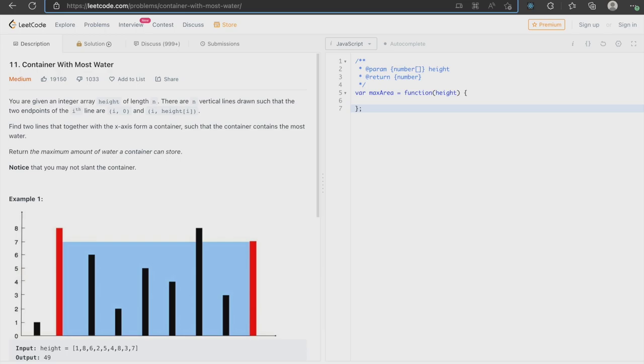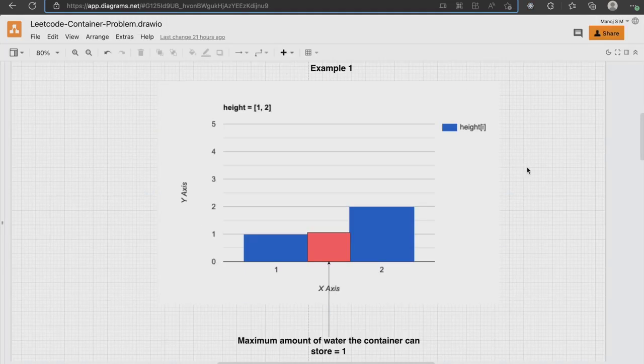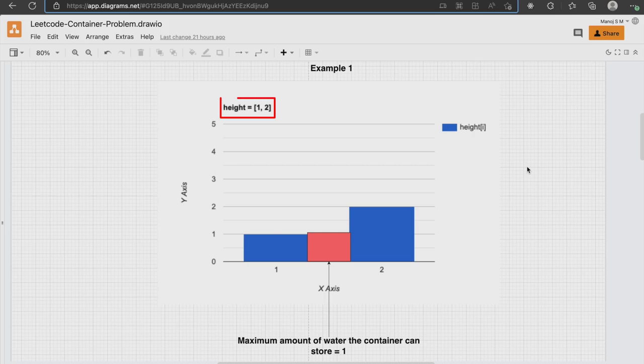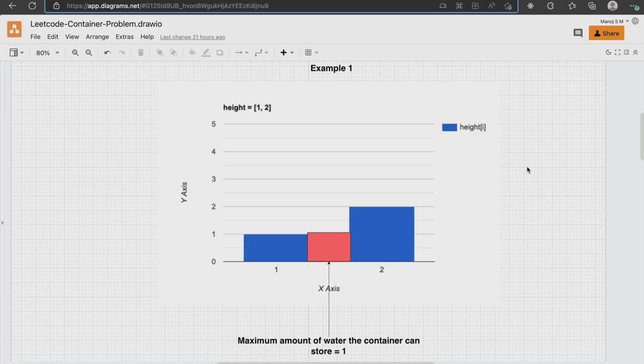Let's understand this problem by using a very simple example before we dive into coding it out. Here we have a simple integer array with only two values 1 and 2. As you can see from the graph, the blue section contains the integer array values and they denote the height in the bar graph.